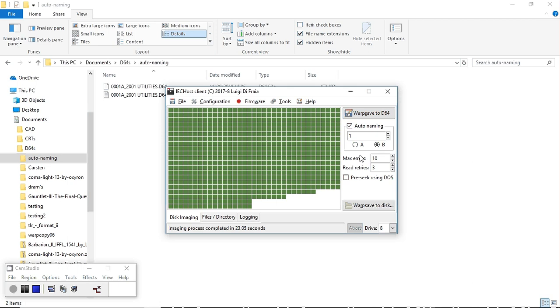That's side A done. As you can see, the file popped up over here along with this log file.